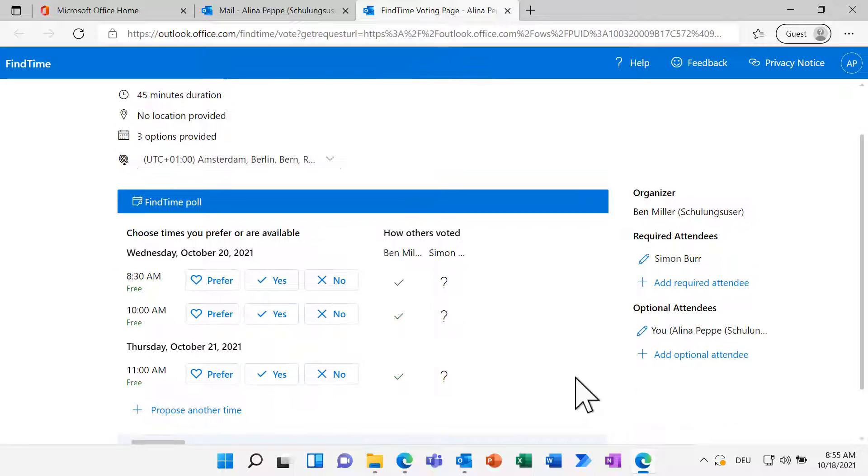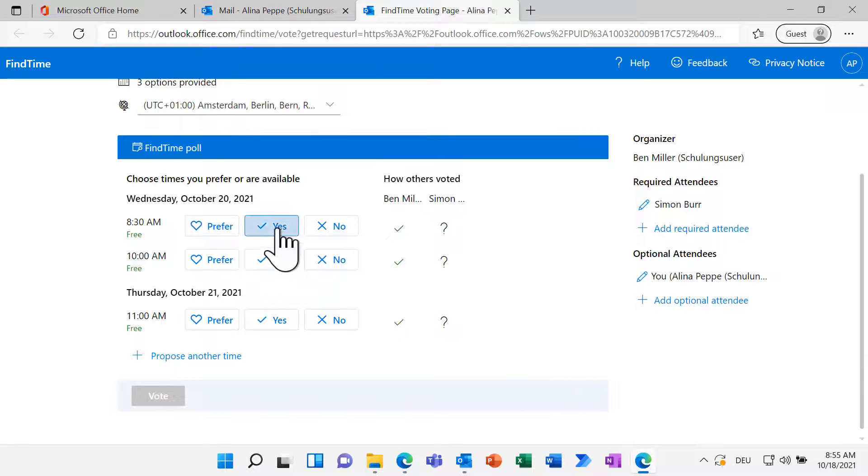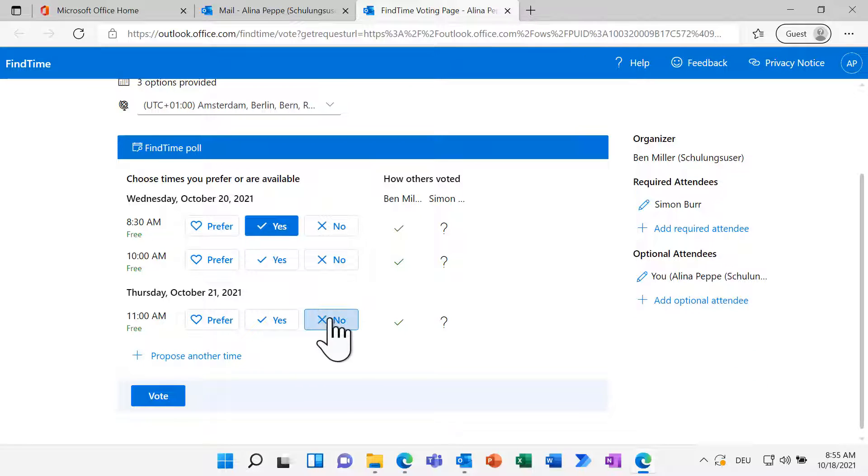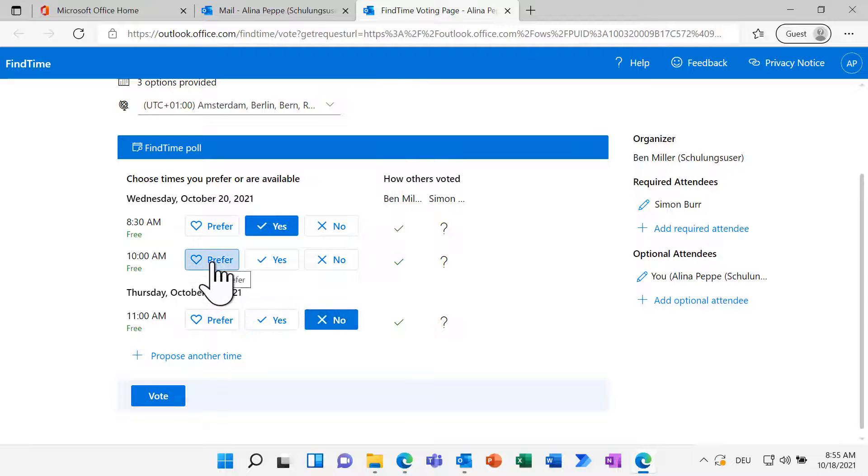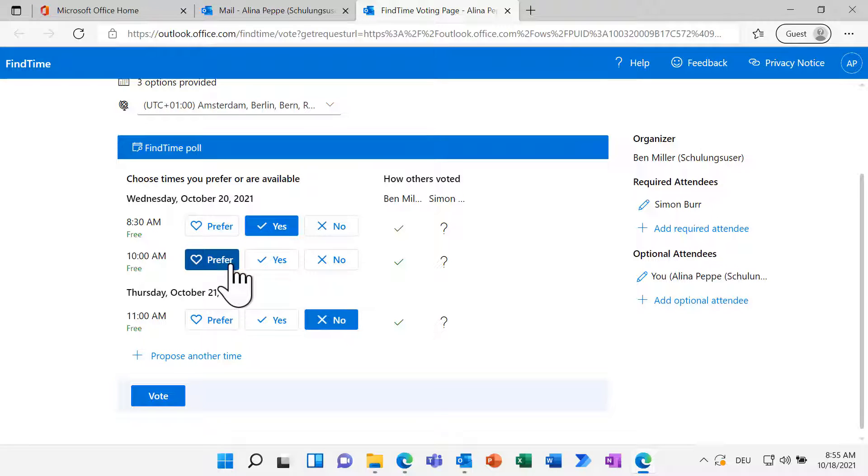Next to Yes and No, she can also select a preferred time slot. Alina can also add another option if none of the time slots fit her.